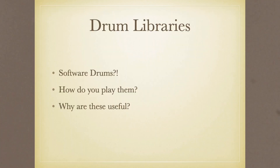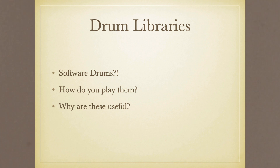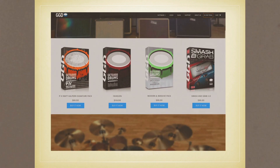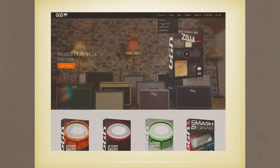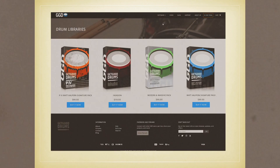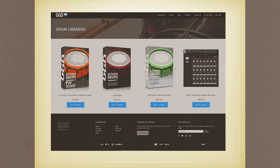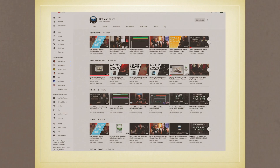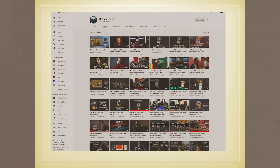Not sure which drum library is right for you? Don't stress! Instead, hop over to our website at www.getgooddrums.com, take a look at each of our packs, see what's unique about each of them, and then make your decision. If that still isn't enough info for you, head over to our YouTube page to see walkthroughs, demos, and playthroughs of each of our libraries.